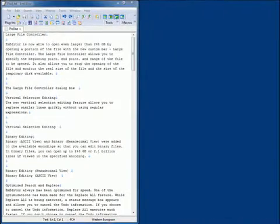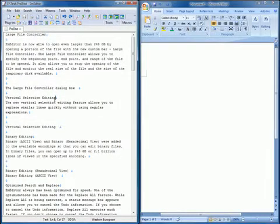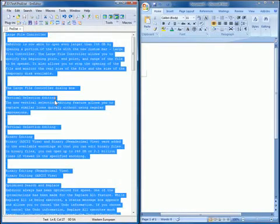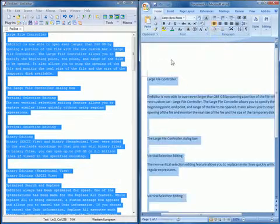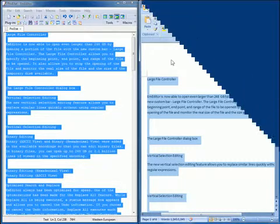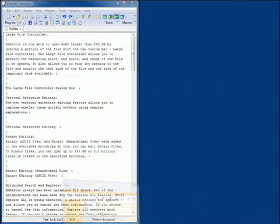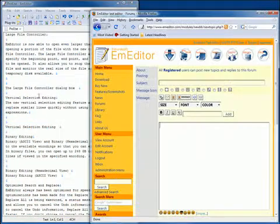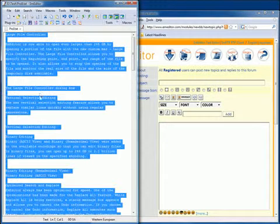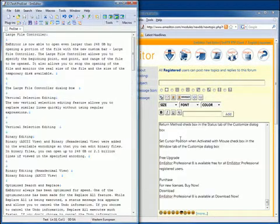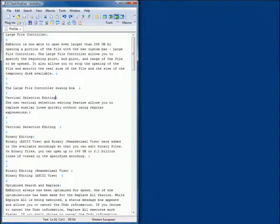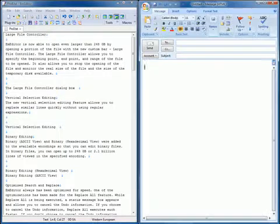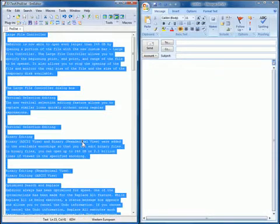You can also copy the selection to another application supporting drag and drop. Many applications, including word processors, web browsers, and email software, support drag and drop.